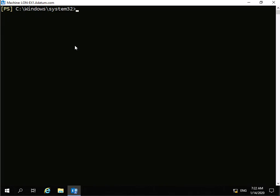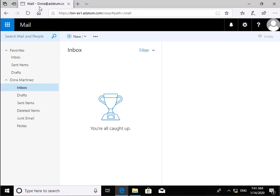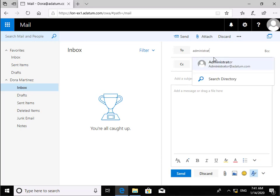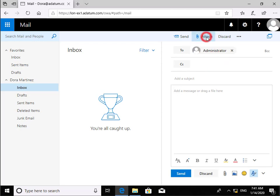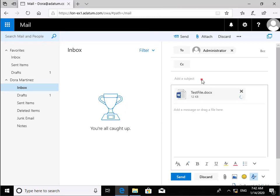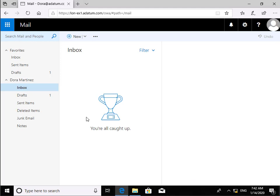Now we'll verify that this has worked by moving over to our client PC. On the client machine we've logged in as Dora. We'll send a new email message to Administrator, attach a Word document, enter the subject 'Please Review', and click Send. We'll then come out of OWA as Dora and log back in as Administrator.